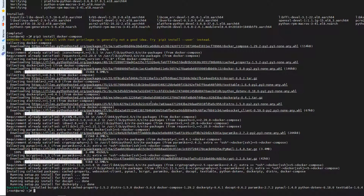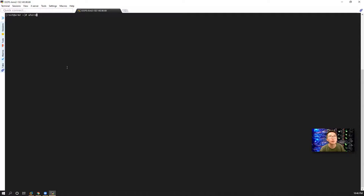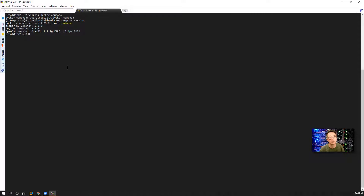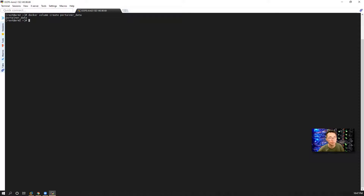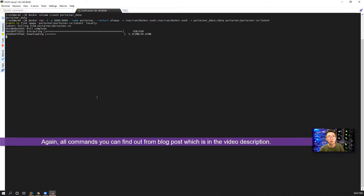Let's check the version for docker-compose. Docker Compose is installed — let's check where it is and confirm the version. It is 1.29.2. Since Docker and Docker Compose are both installed, we're going to install Portainer. Let's create the volume first, then we're going to copy the command from the post and run docker-compose to install Portainer.